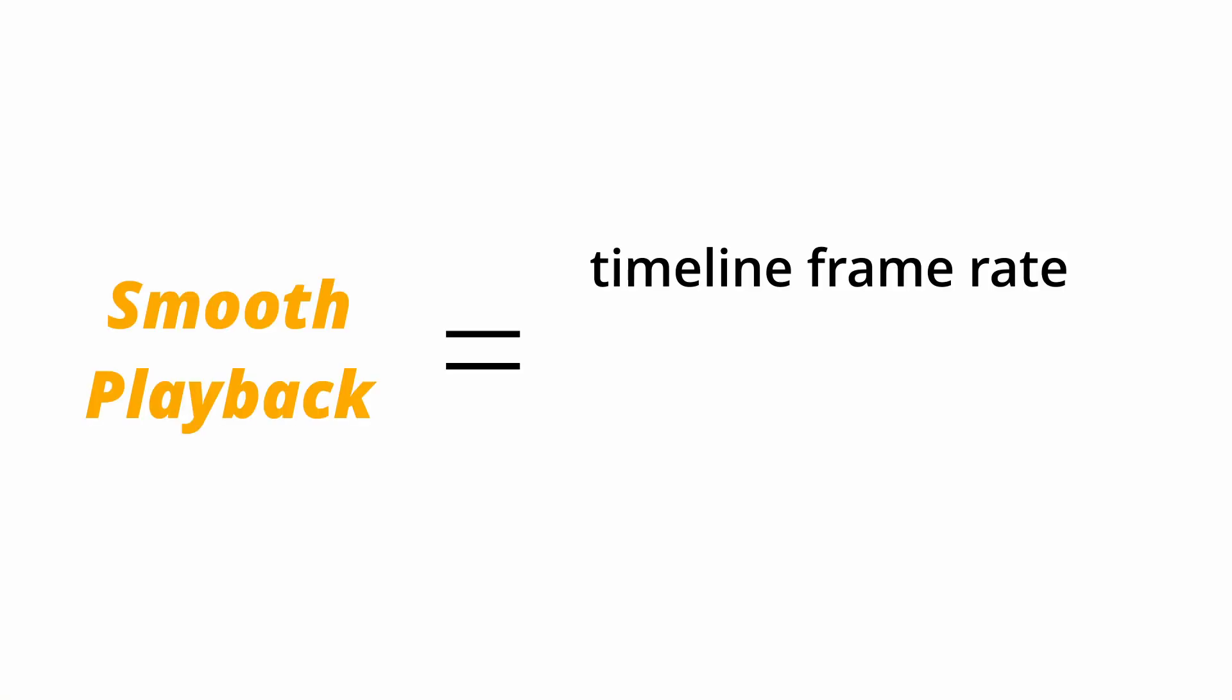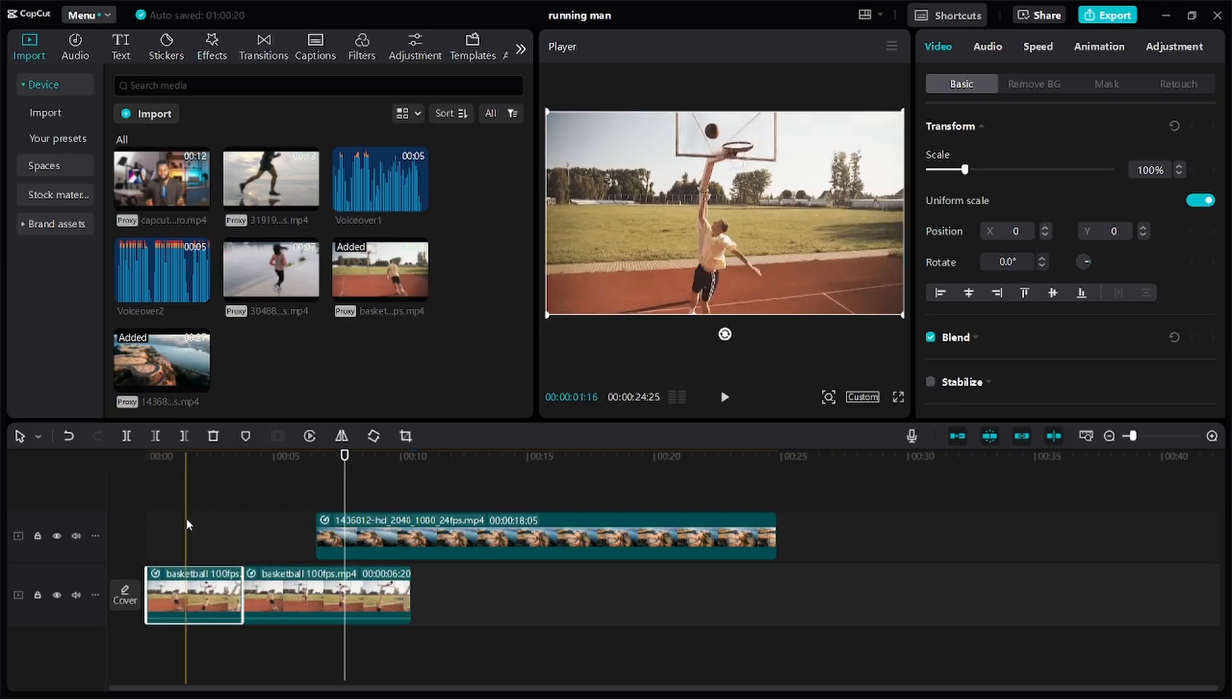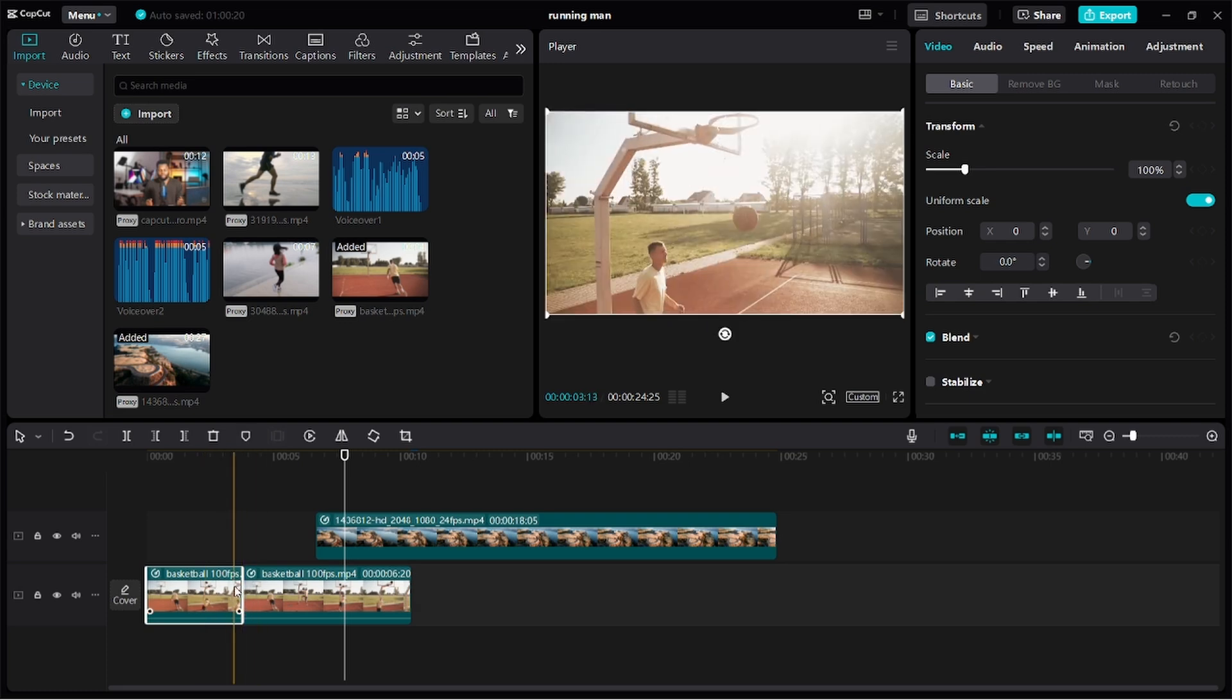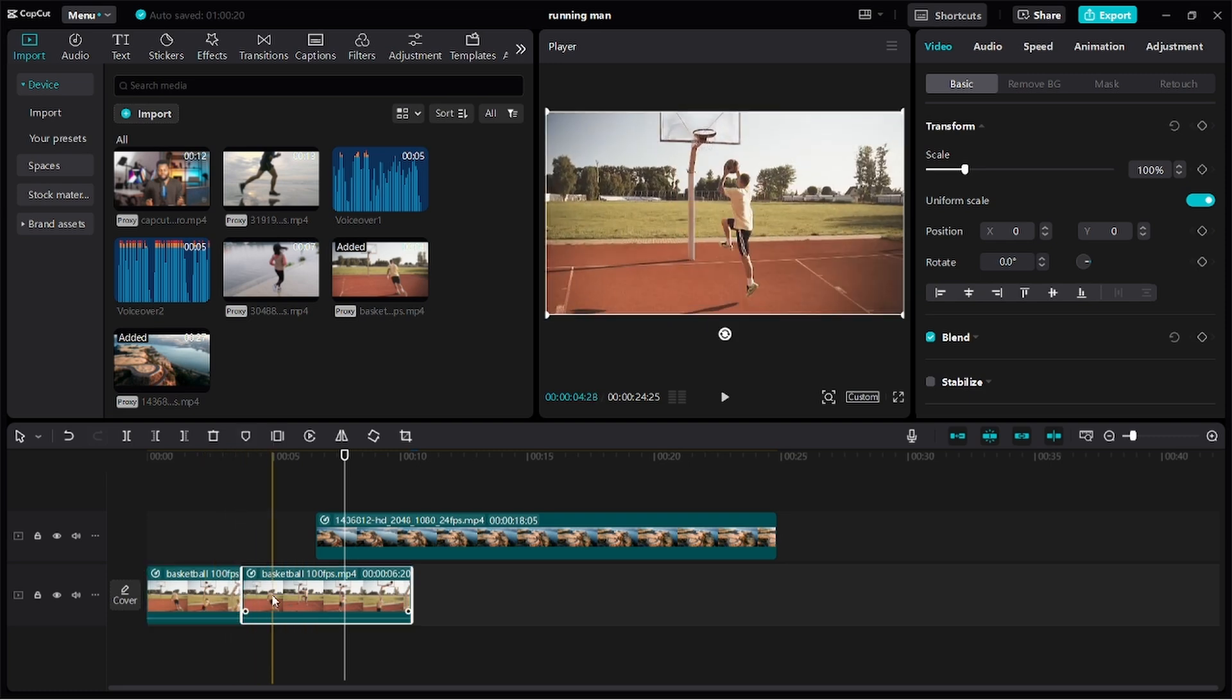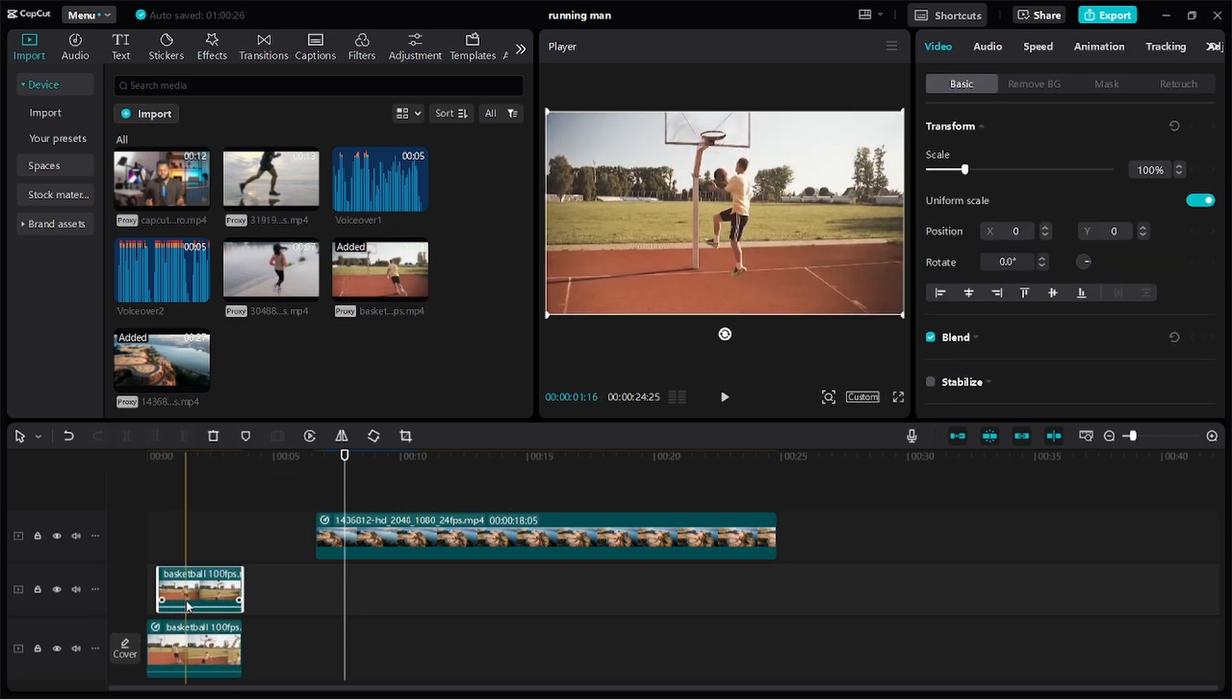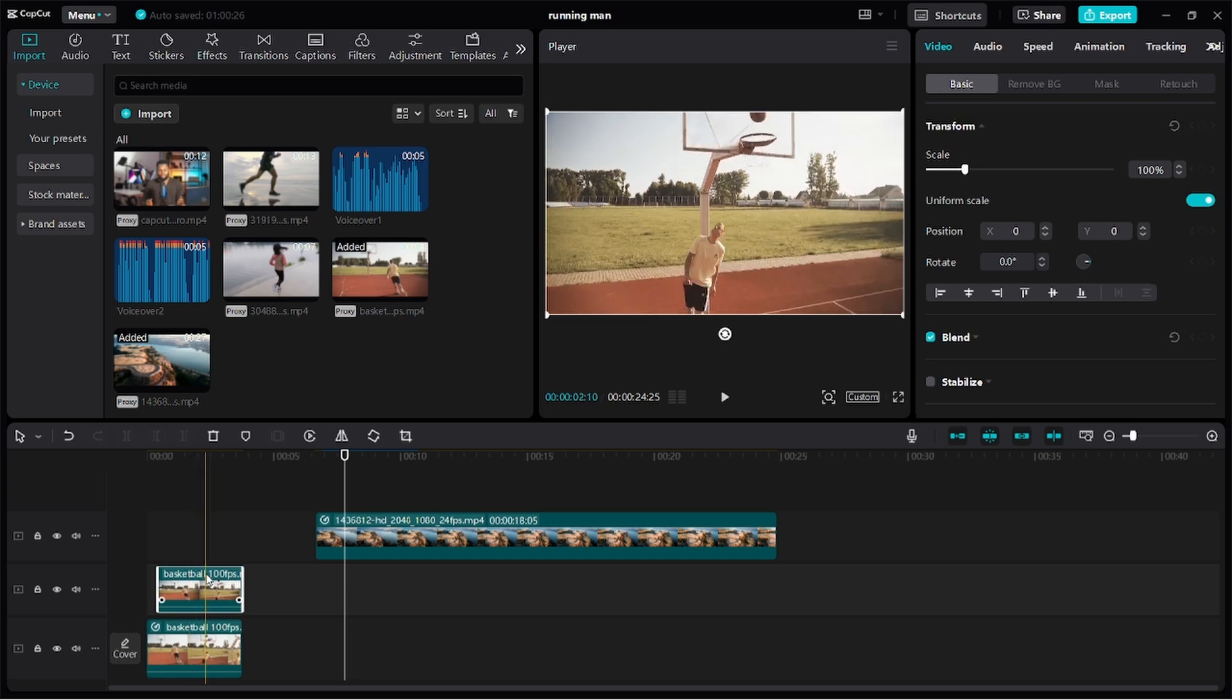How did I get that figure? Simply divide the frame rate of your timeline by the frame rate of your video. Therefore, if I have a video filmed at 60fps, I can slow it down to 0.5 on a 30fps timeline and still get a smooth playback.